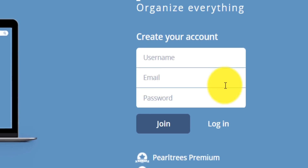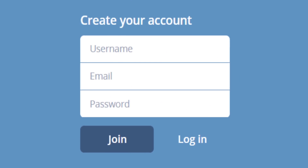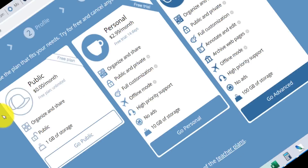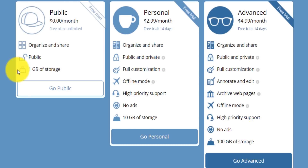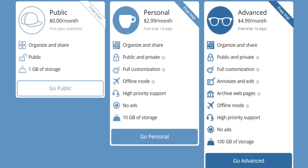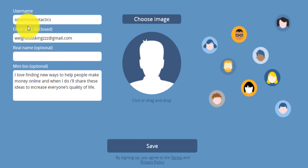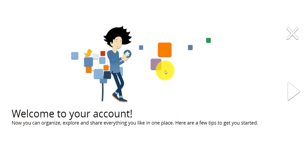The first step you need to take is come over to this site and create your own account. Step two, choose the free offer so that you don't need to pay a single cent. Step three, set up your account just like I have. And step four, you come over here, your account is set up, and from here you can start to make money online.